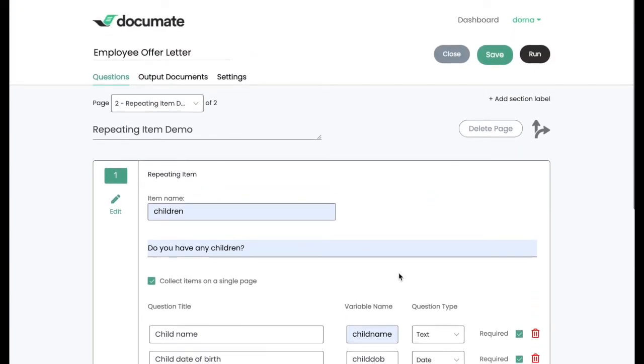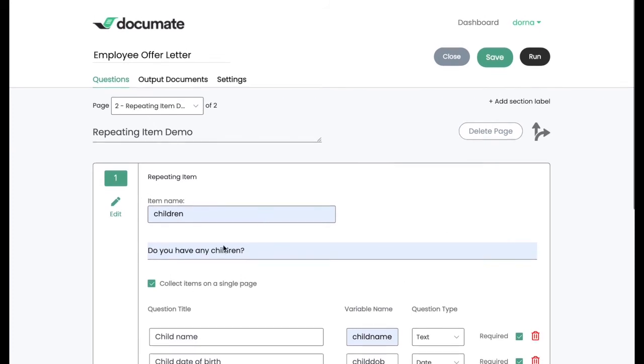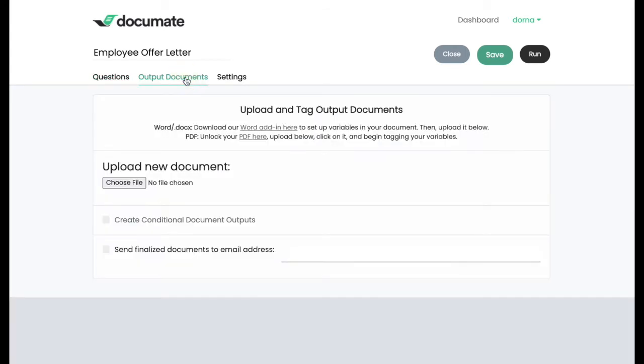There are a variety of other question types and instruction blocks that I won't display on this short demo, but you can see them in our other videos. Now that we've set up our questions, what we're going to do next is to set up our documents.